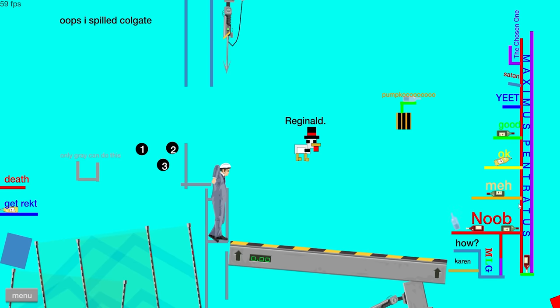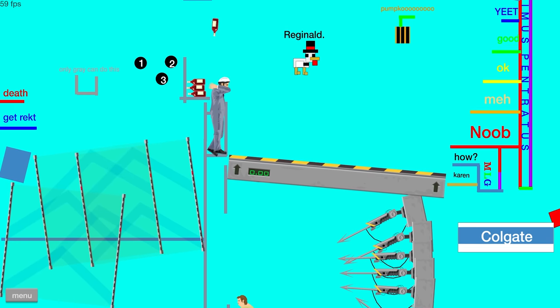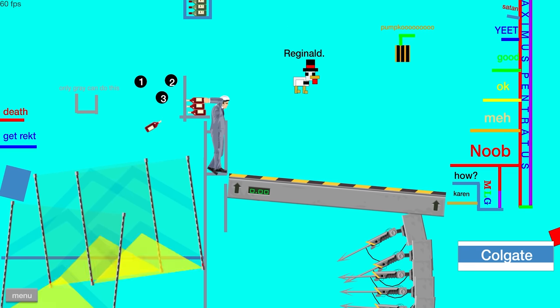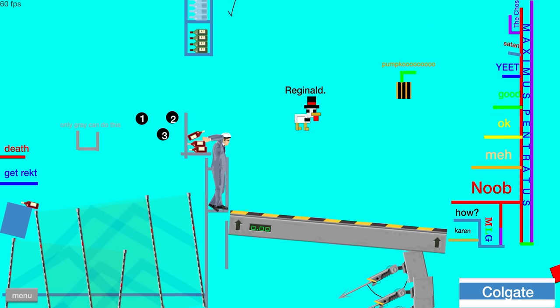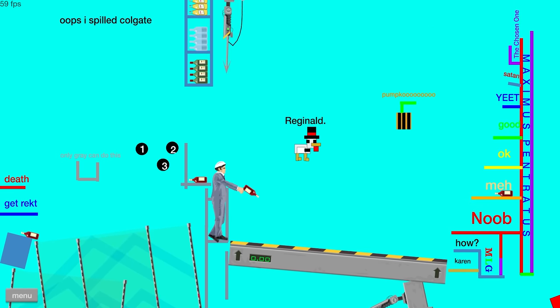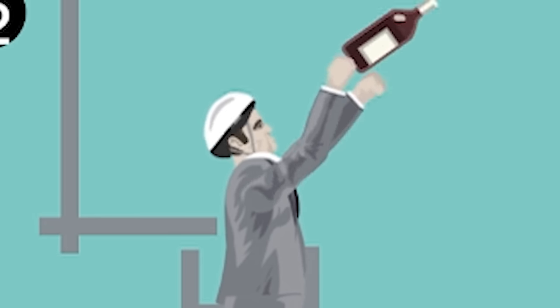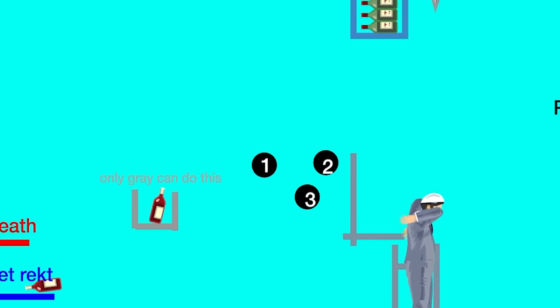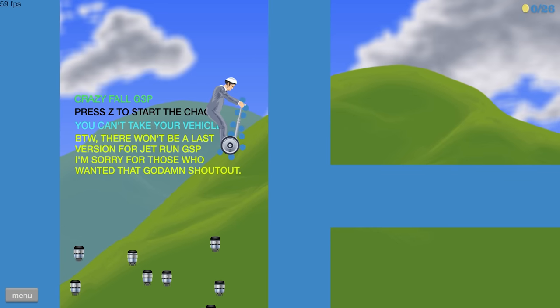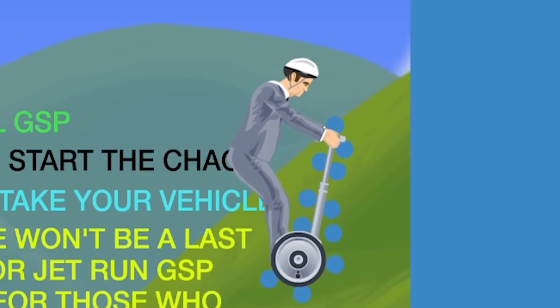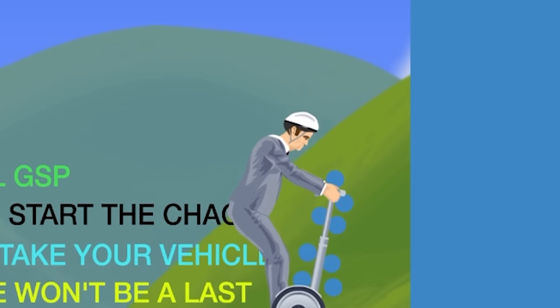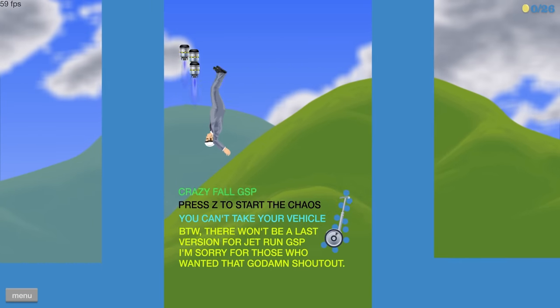Maximum penetratus. I think I know why the gray still plays can do this. It's the hard one. Because like, if you mess this up even slightly, you die. Like, you die a lot. Never mind. This is called crazy fall. GSP. All right. Press Z to start the care.